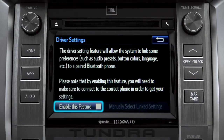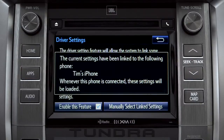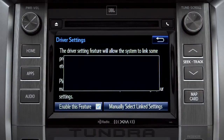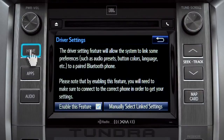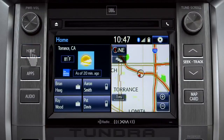Next, tap enable this feature. Now, whenever your phone is connected, your home screen layout and your feature preferences are loaded in. See the Intune Owner's Manual for details.